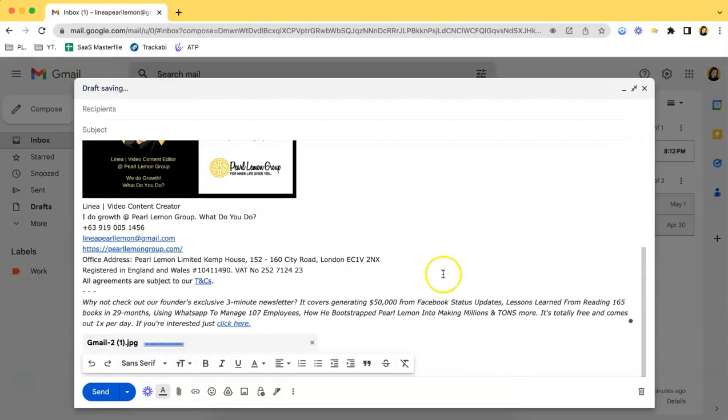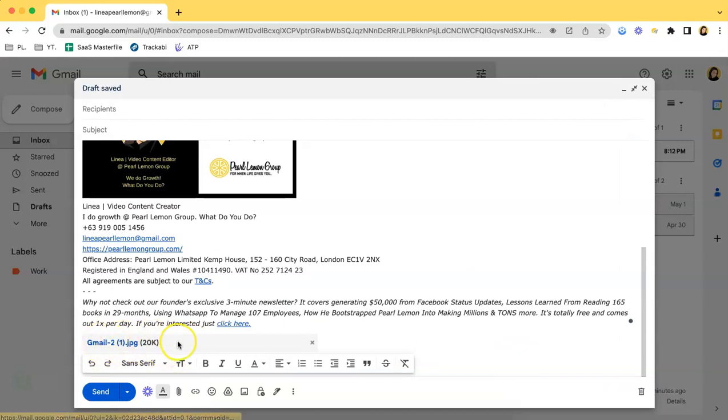As you can see, it has been uploaded as an attachment and it doesn't show any previews. So yes, that's the difference between the two. I hope you learned something from this video. Thank you so much guys for watching, and I hope you tune in for more.